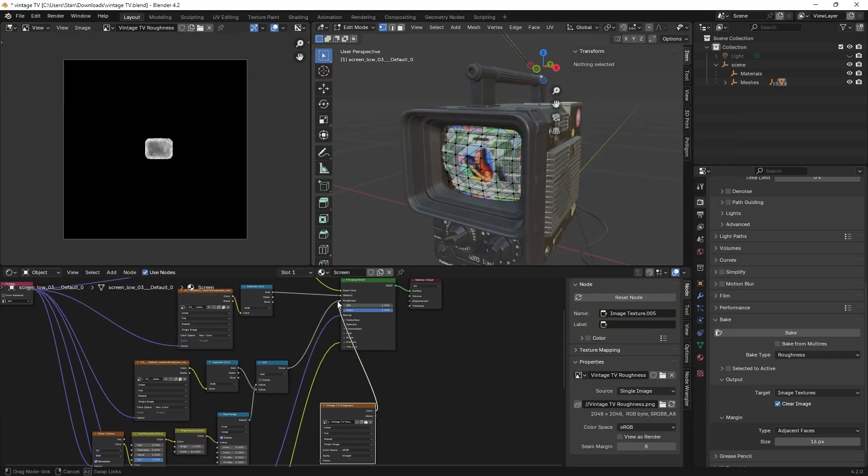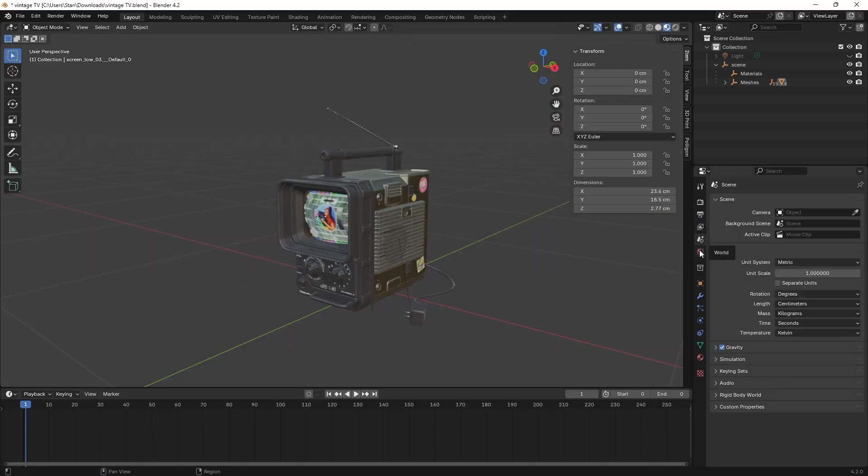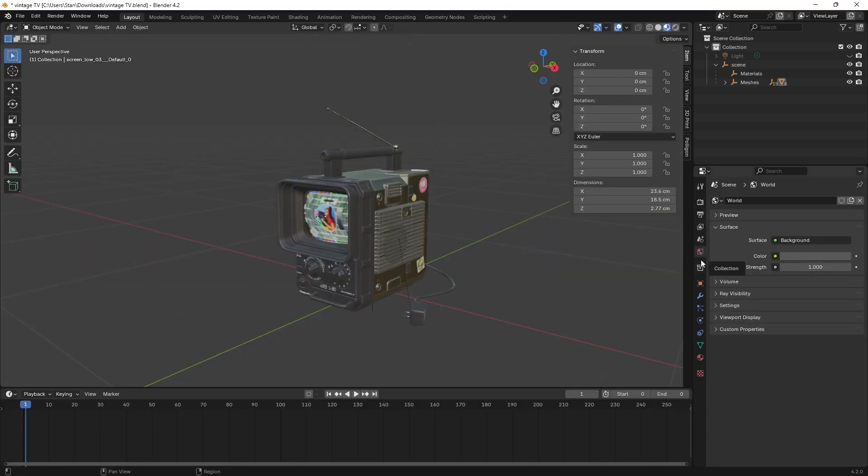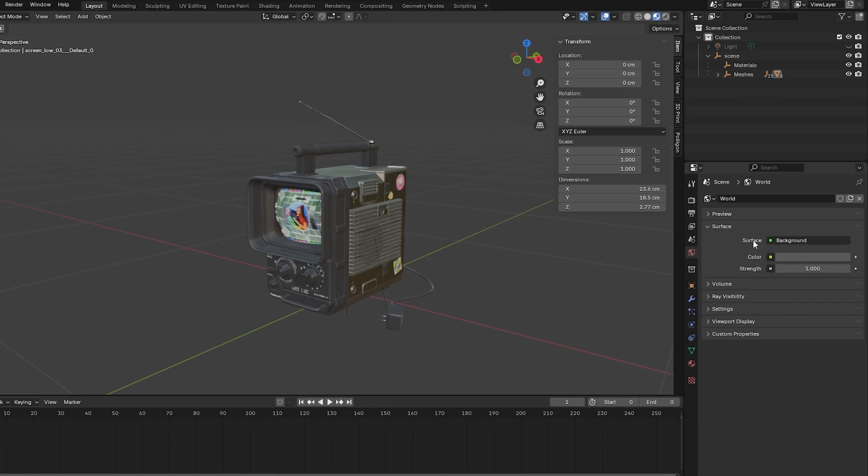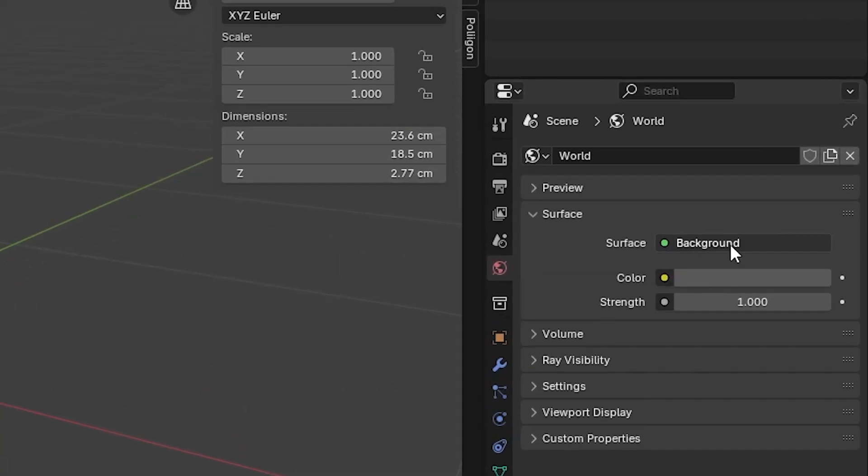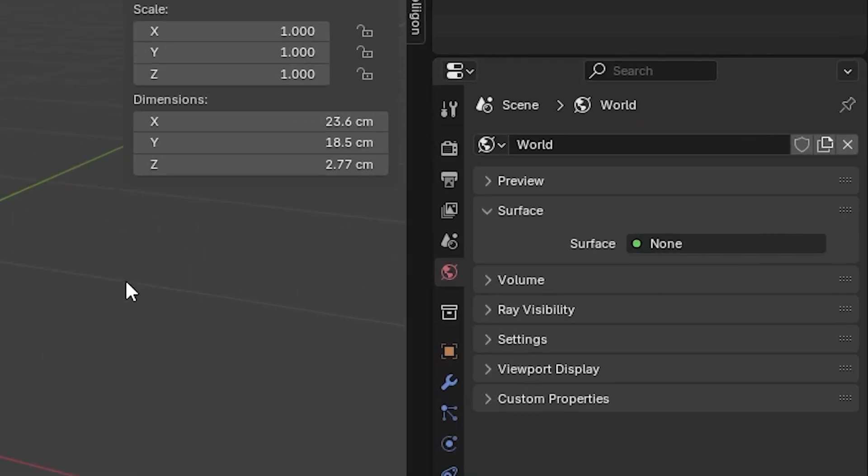Now that that's all done, we'll click over into the world properties tab and look in the surface drop-down. Next to surface, if you haven't made any changes there already, it should say background. We don't want it to say that. Click on it and choose remove. It should now say none. That's what we wanted to say.